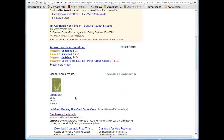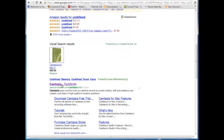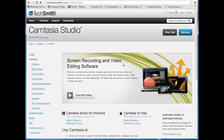Right here, Camtasia by TechSmith is the link that you're going to want to go to. Right up here, you have the option either buy now or free trial. Obviously, you're going to want to go ahead and hit free trial. After that, you're going to go ahead and download it.